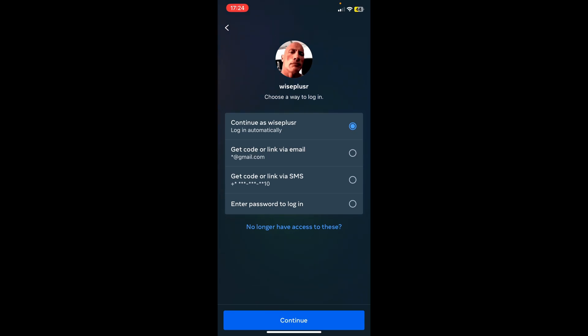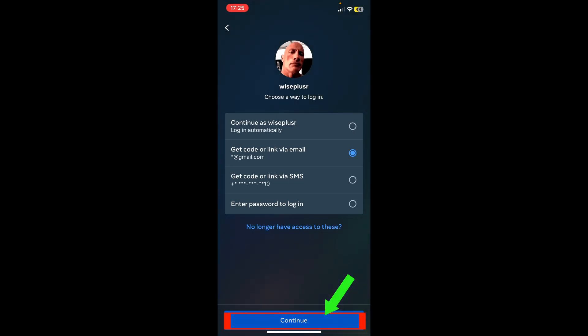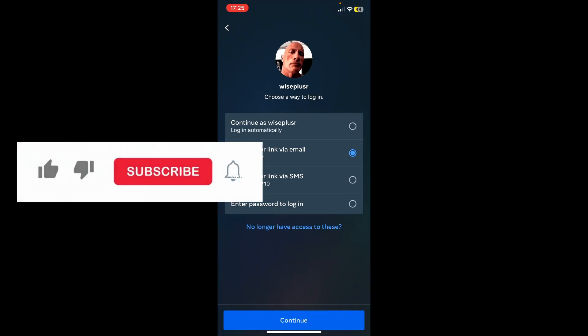From here, there's a few options they can choose to recover your account. For example, I want to do it via email. Then I click continue. And they will send the code to your email.